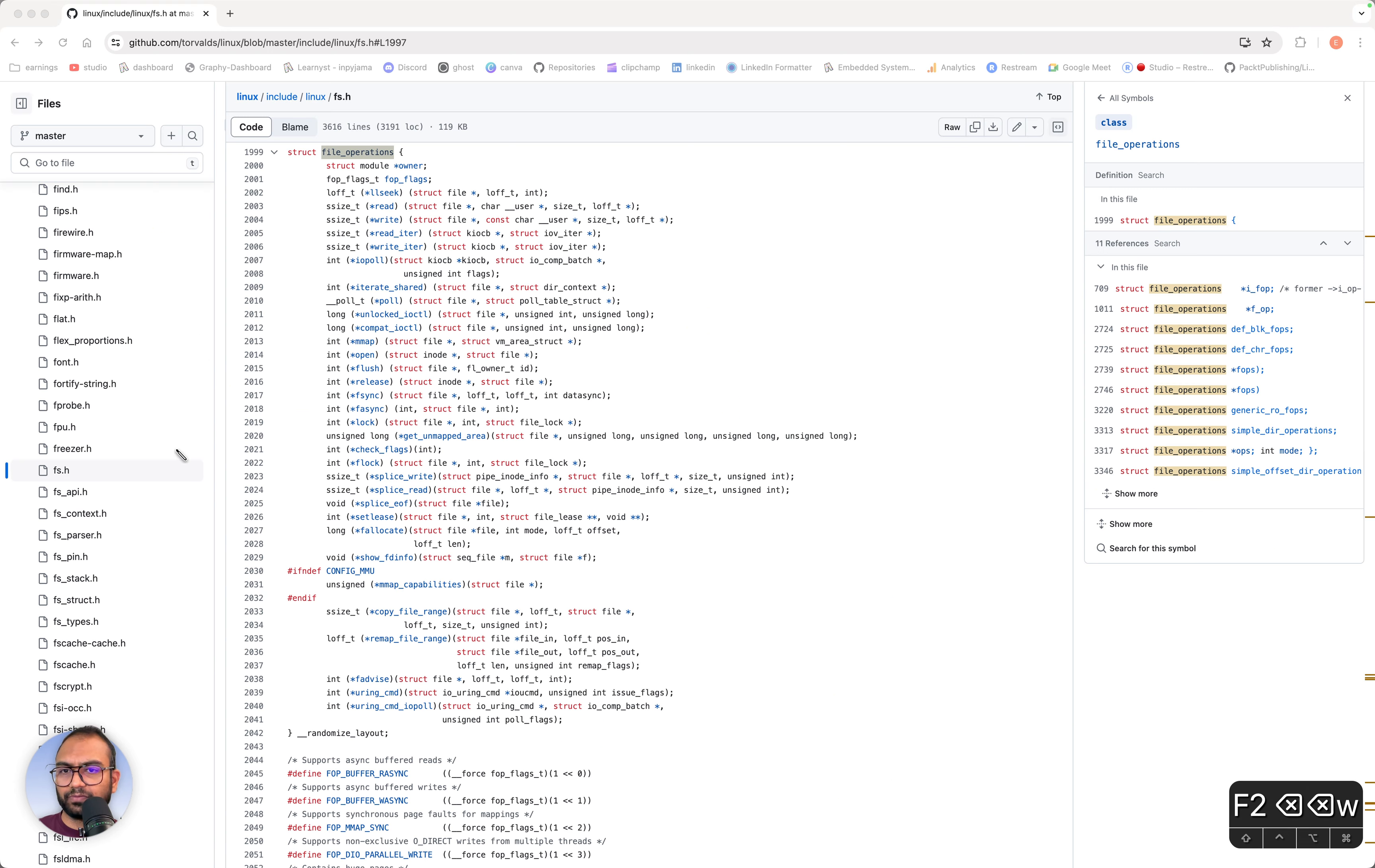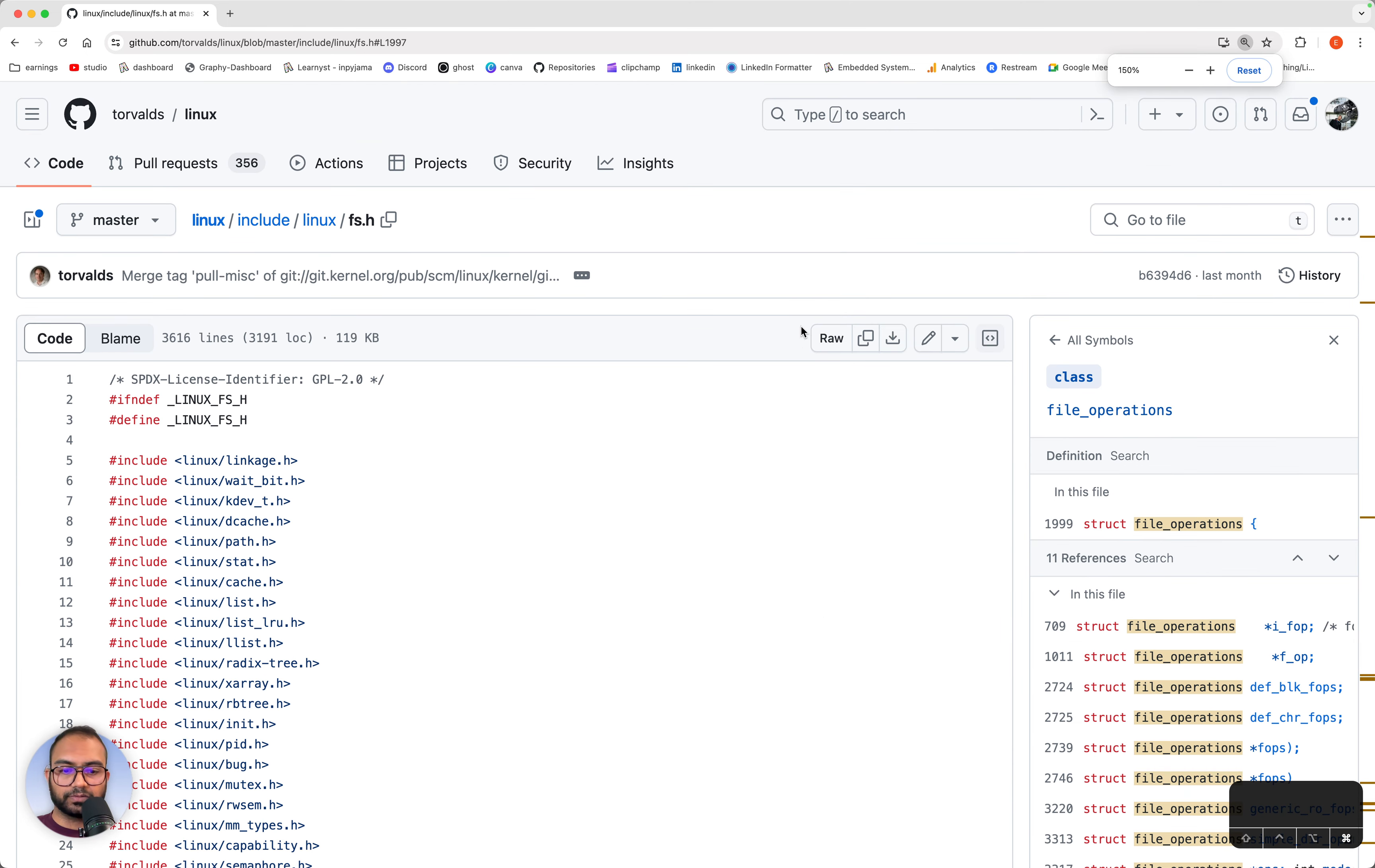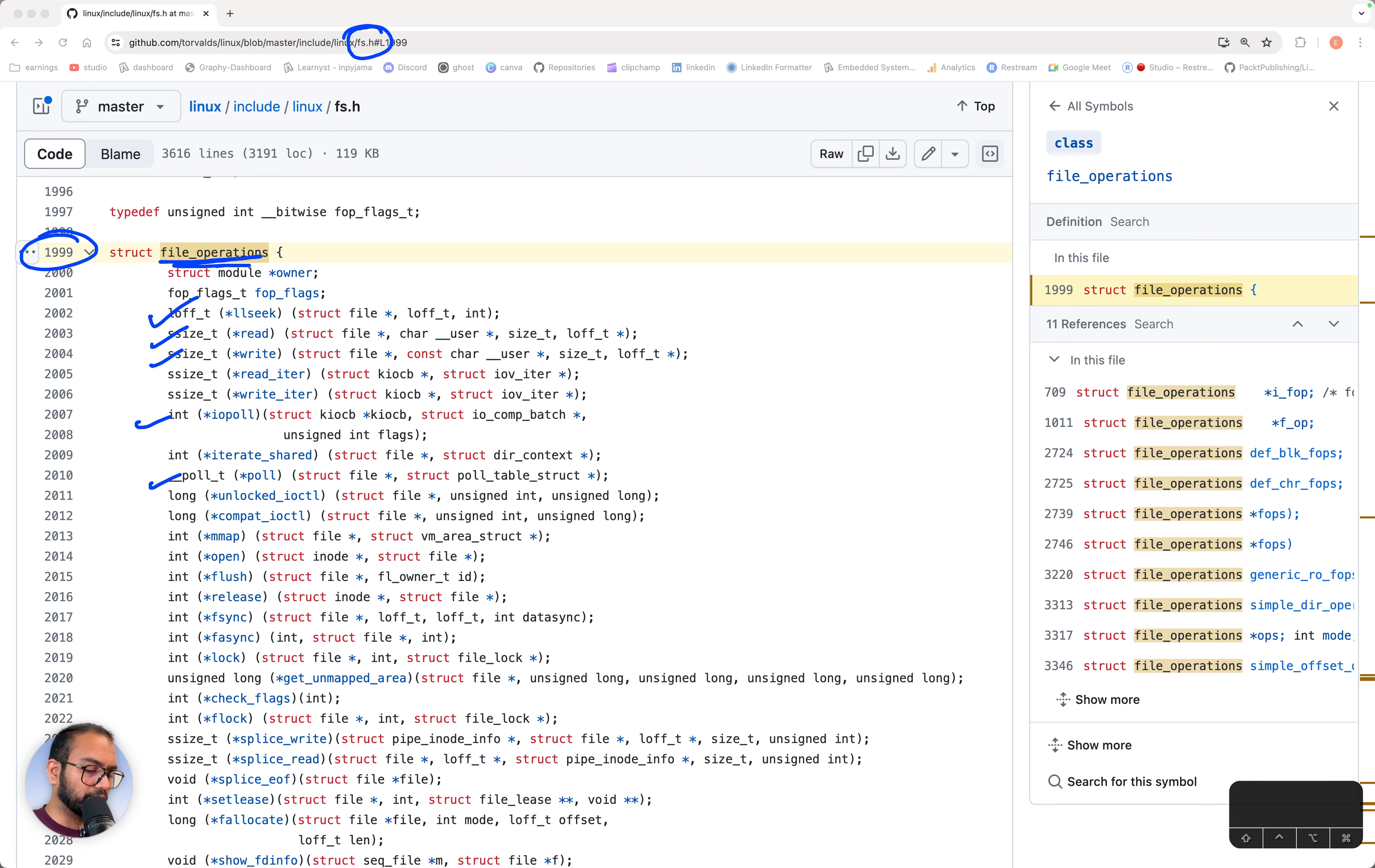Let me quickly show you. We'll get rid of this. What we have here on the screen is a file from the Linux kernel, which is fs.h. Let me zoom this in. So this file is called fs.h, and on line number 1999 we see file_operations.